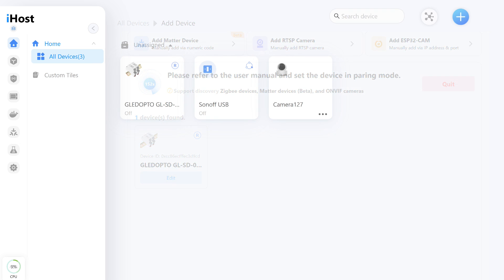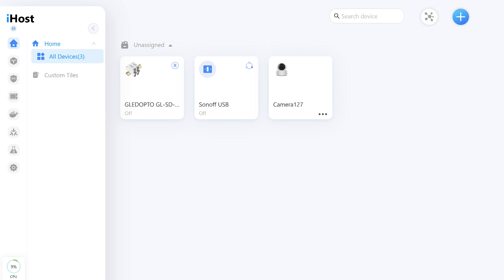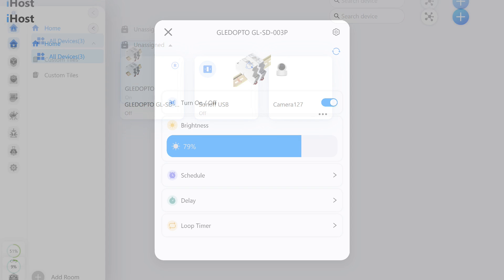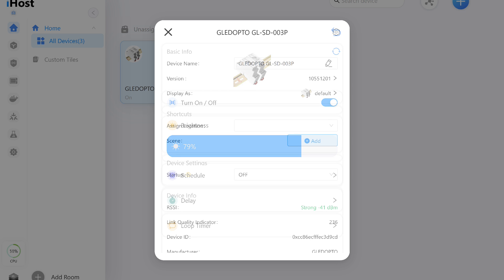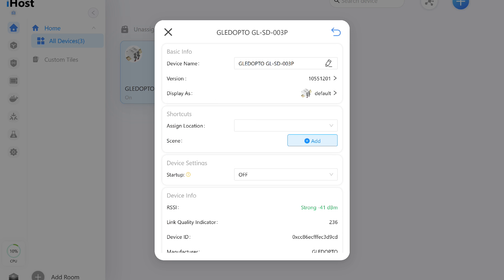Here's how the dimmer looks on the connected devices page. Its current status is visible, off at the moment. In its tab, there's a state switch, brightness control, scheduling, delay, and a cyclic timer. The settings and general information menu has an option I didn't find in the native app: Behavior After Power Restoration.